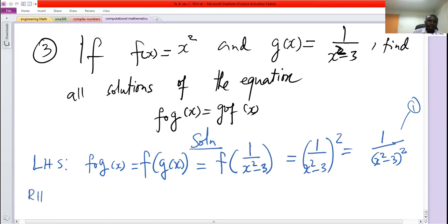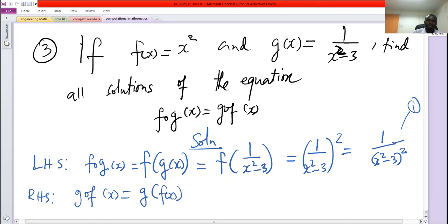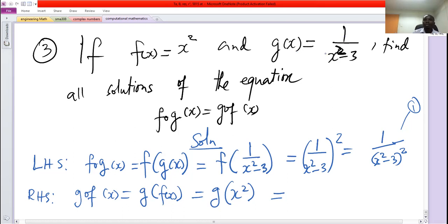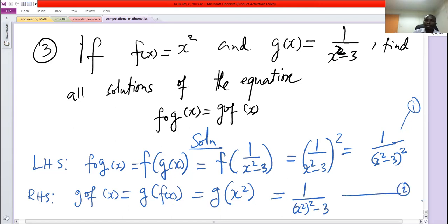Right hand side: g composed of f of x would be g of f of x, which is g of x squared. When you give g an x it takes 1 over that x squared minus 3, so it gives 1 over (x squared) squared minus 3, which is 1 over x to the power 4 minus 3. This is equation 2.